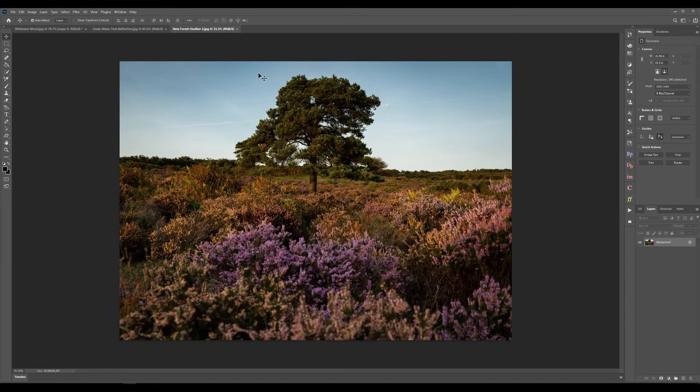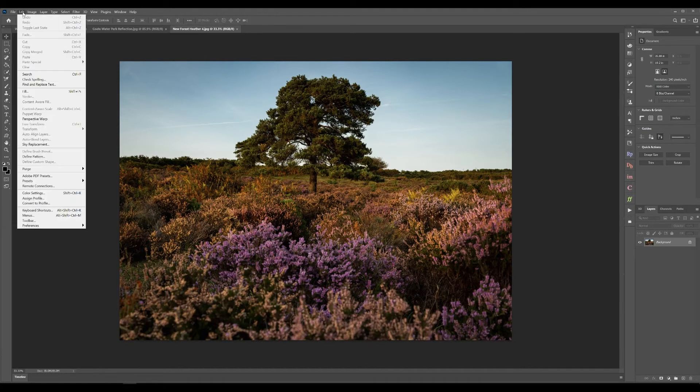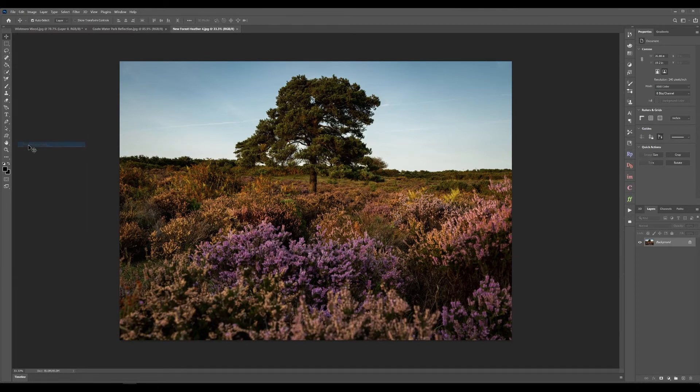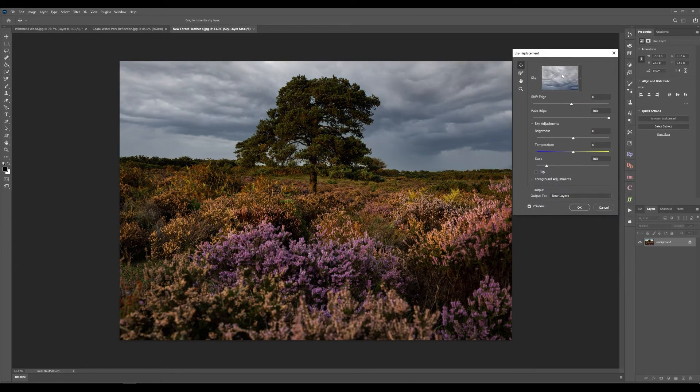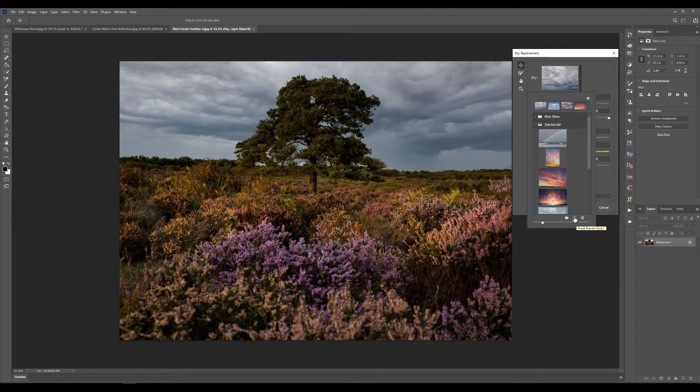That's pretty much everything that I wanted to talk about for the haze tool. The other one is also brand new to Photoshop and that is the sky replacement tool. So under edit you now have the option for sky replacement and this brings up a little dialogue box that allows you to select between a whole bunch of pre-installed skies or by pressing the plus button at the bottom you can create your own skies.